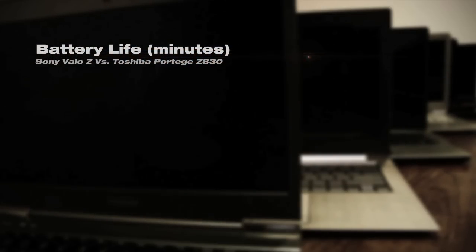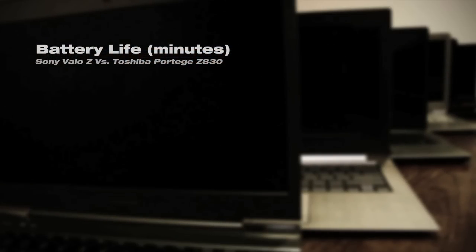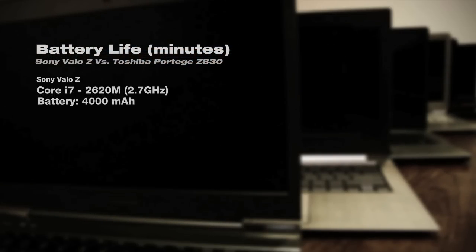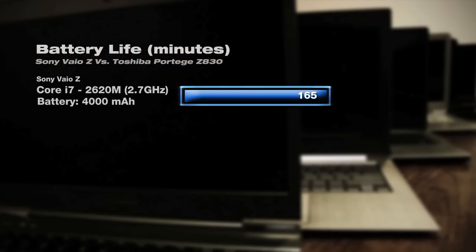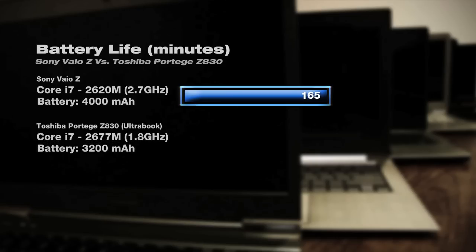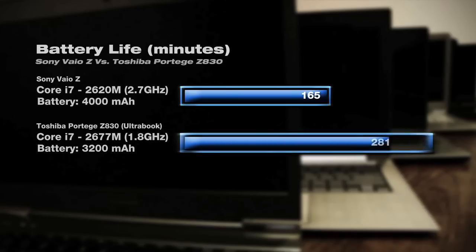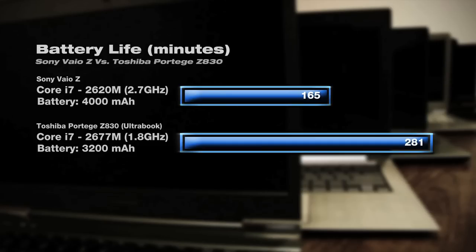To illustrate this, we have battery life performance of two notebooks: the Sony VAIO-Z, which uses a Core i7-2620M processor, and the Toshiba Protege Z830, which uses a Core i7-2677M processor. Both 13-inch machines feature similar specifications and similar battery capacities so that you can see the differences in power consumption.